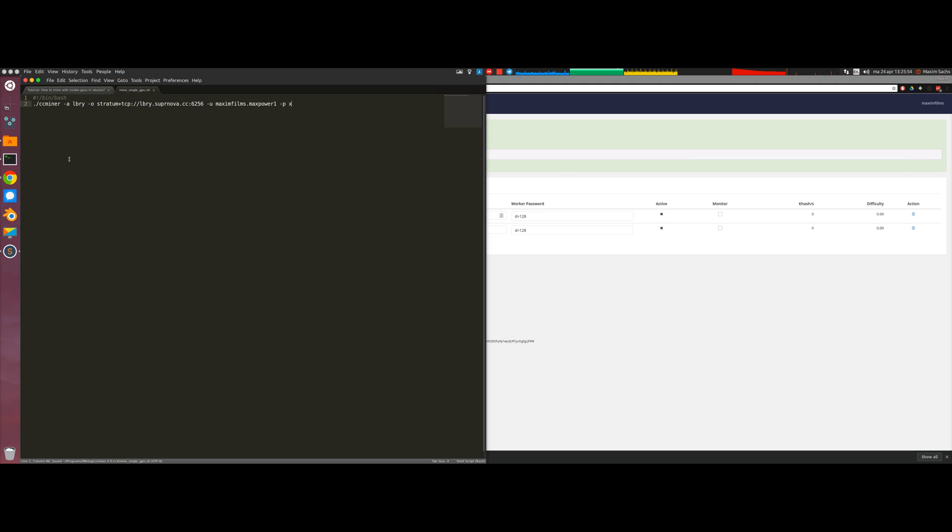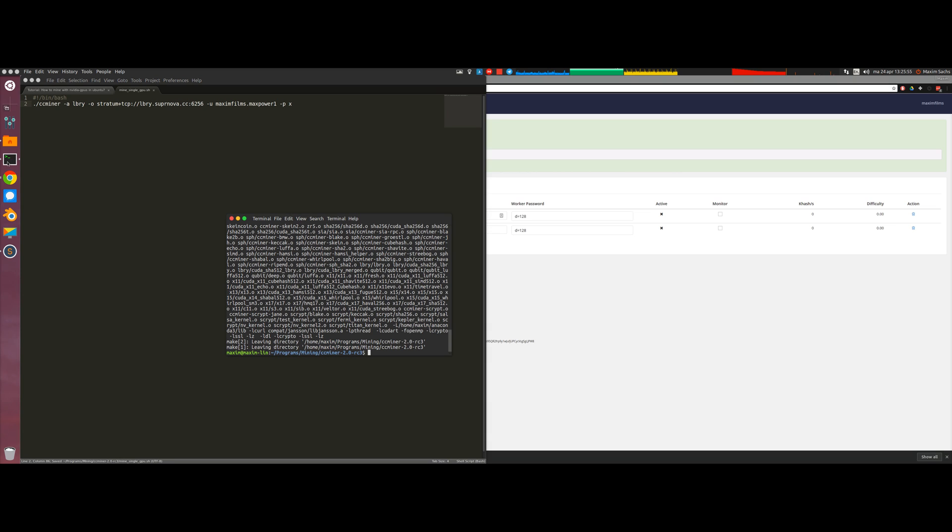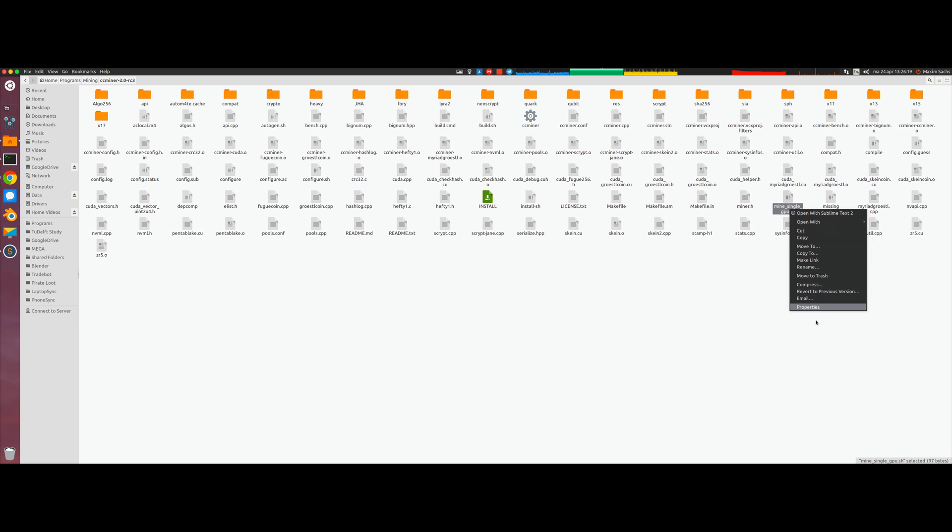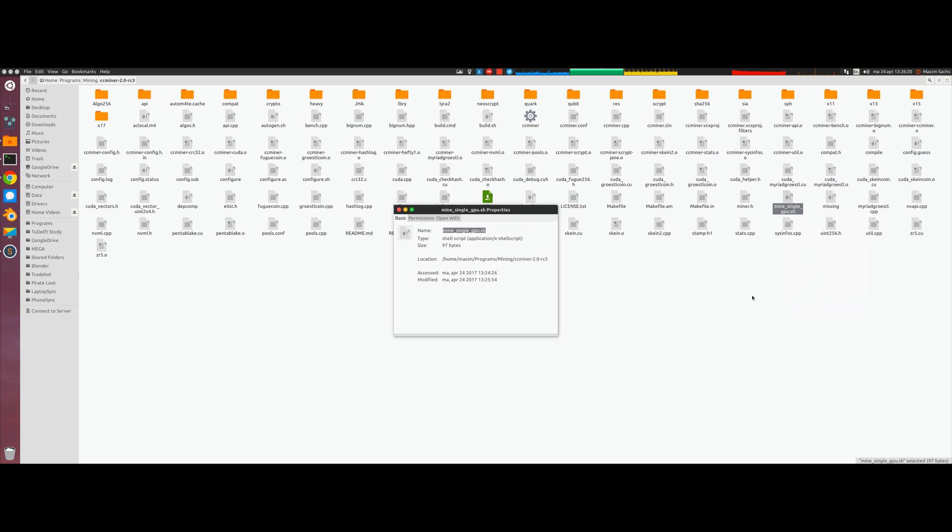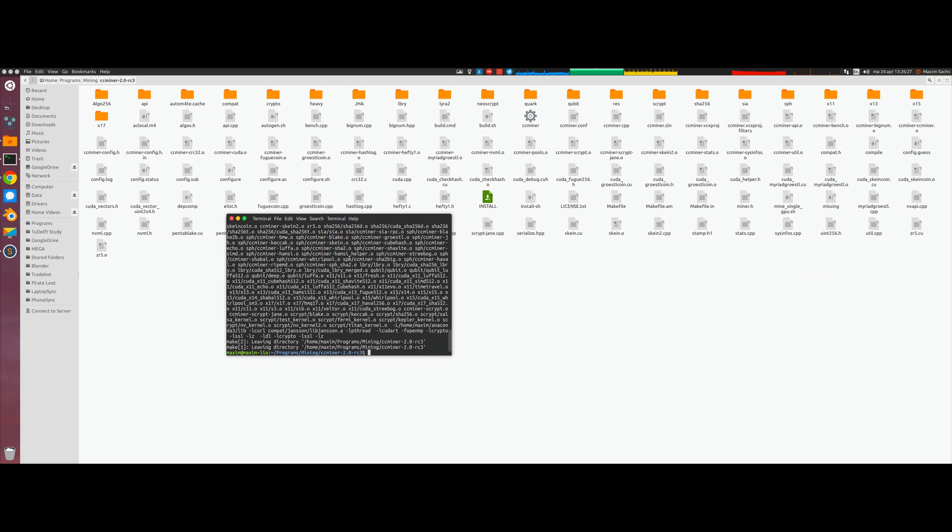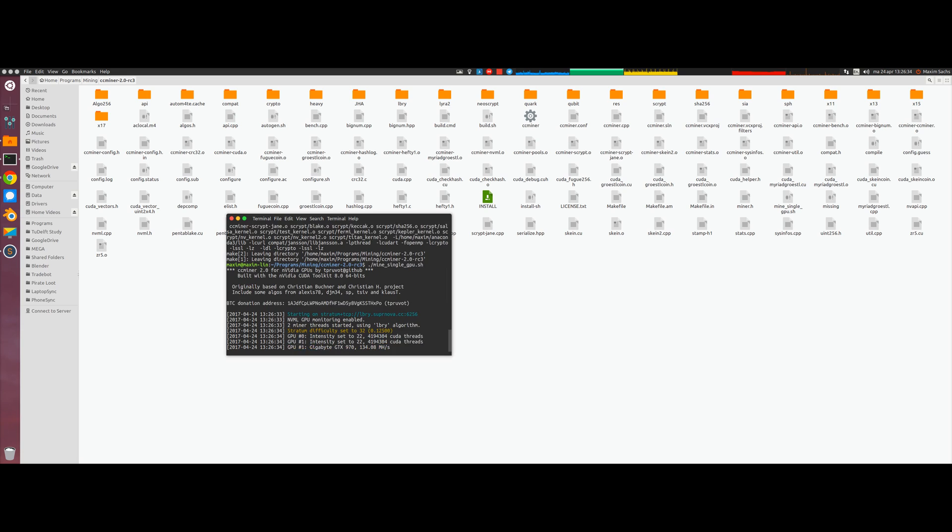Now we save this file and go back into the terminal which is already in the mining folder. If we type dot slash mine single, as you can see it doesn't autocomplete since we forgot to do something. We have to make the script executable. To do so we go right click, properties, permissions, and we check the execute button. Now that it's executable we can go back into our terminal.